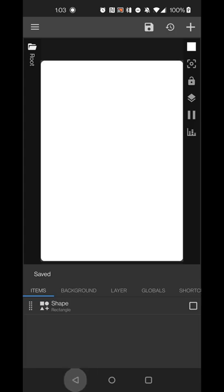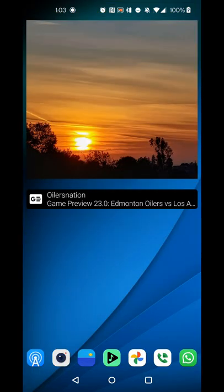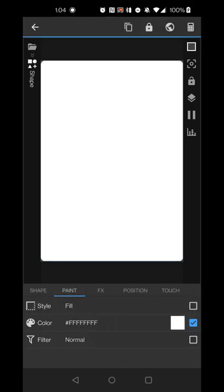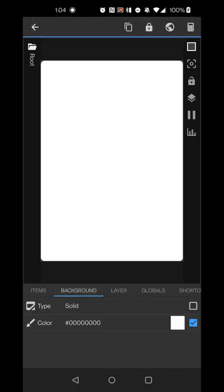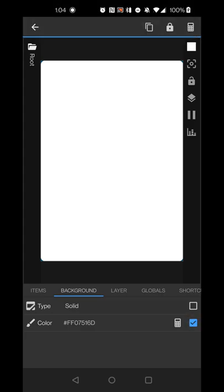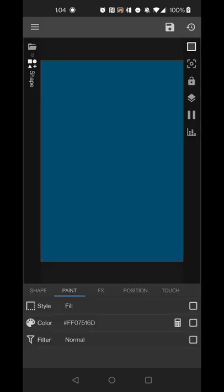Hit save, then go into Nova Launcher settings and disable the corner radius. You'll see the widget I'm working on now has rounded corners, while the weather widget without the background shape is squared off. Either option works, though the shape method requires a few extra steps. You can copy the background color formula and paste it into the shape's paint field by switching to formula mode.